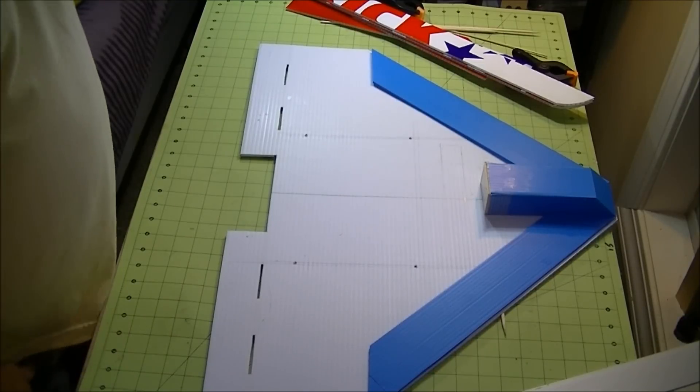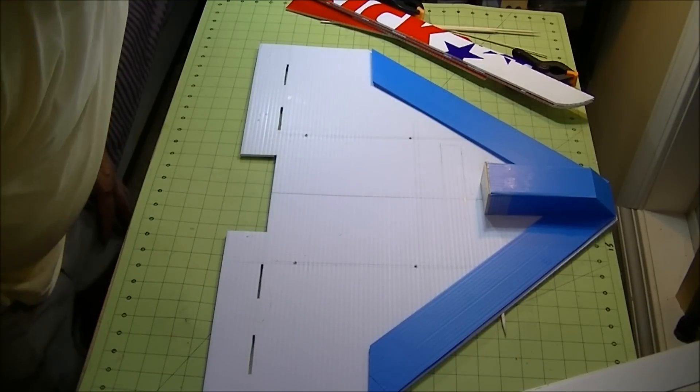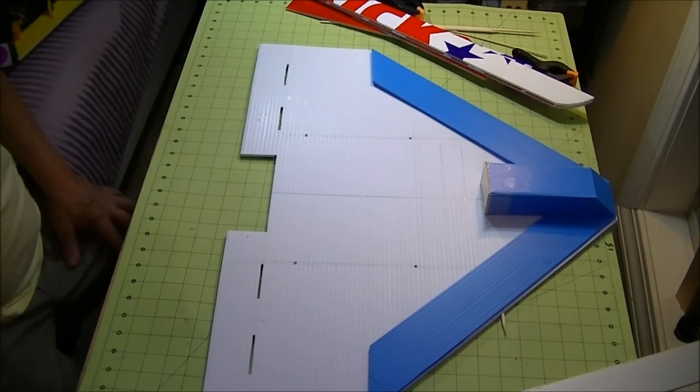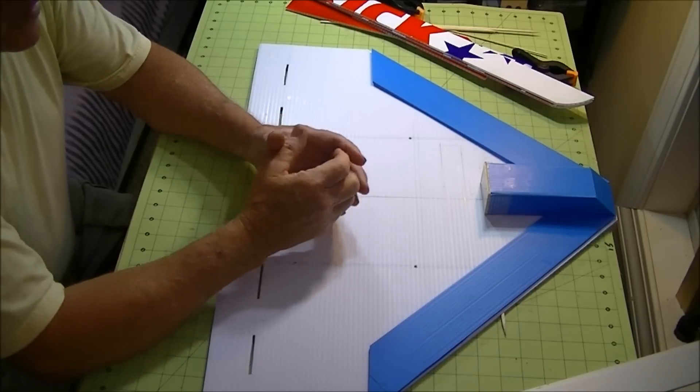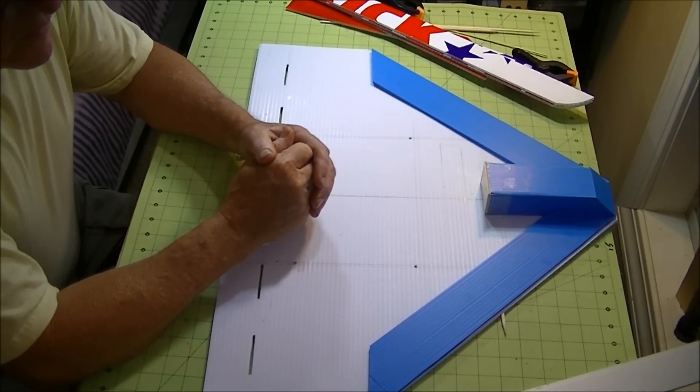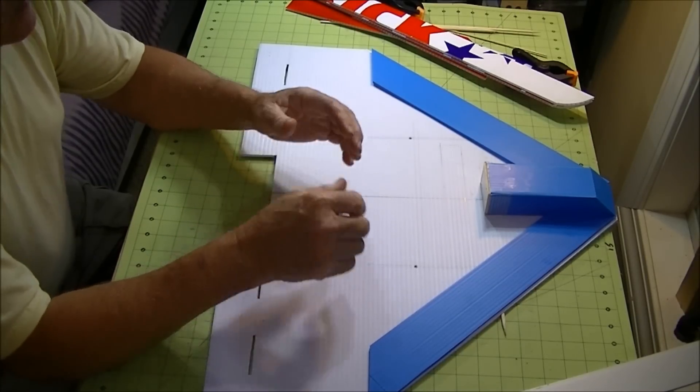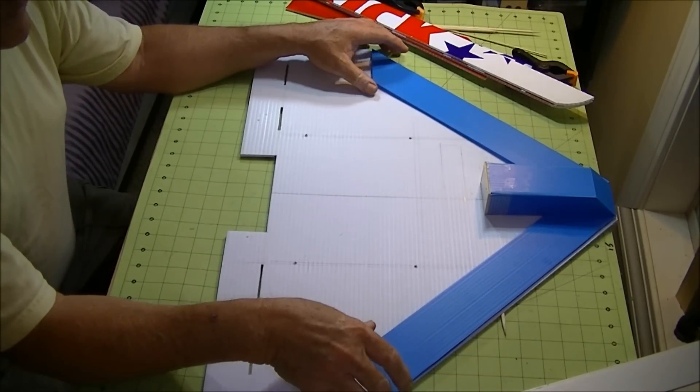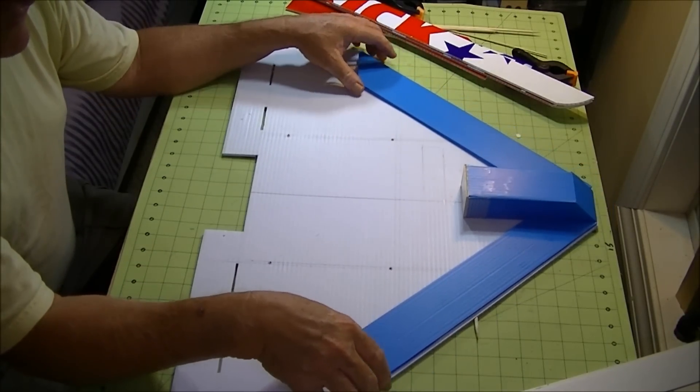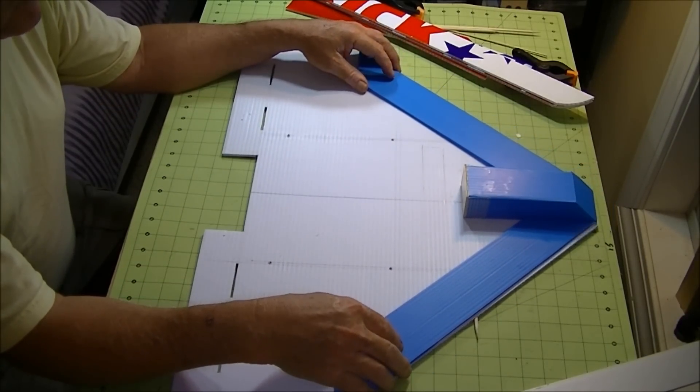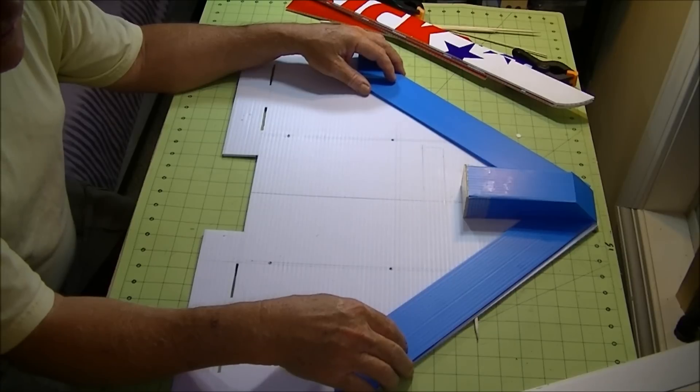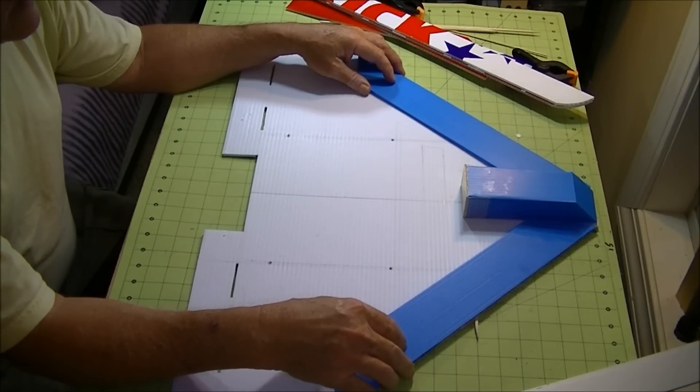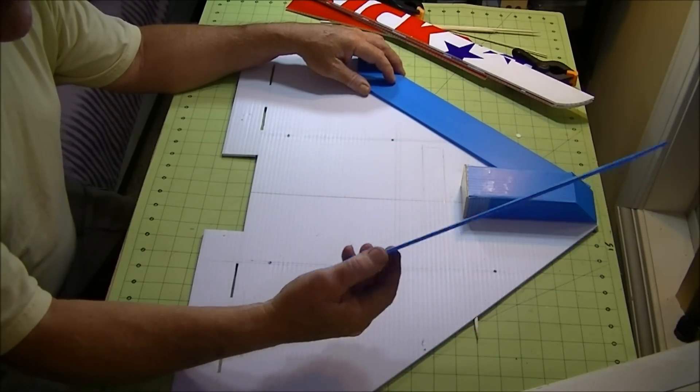This afternoon, I watched a video on FlightTest.com that was presented by a young fellow making a FlightTest Storch, but he was making it out of Coroplast.